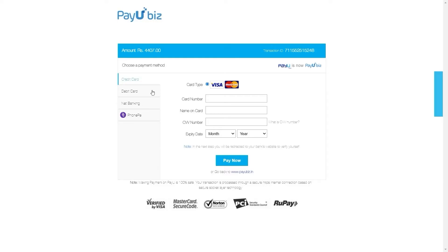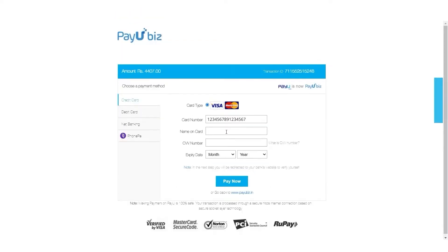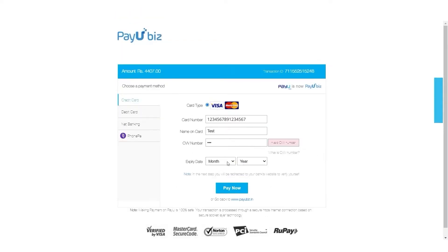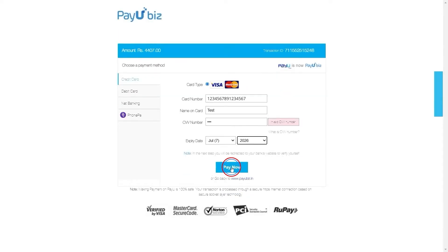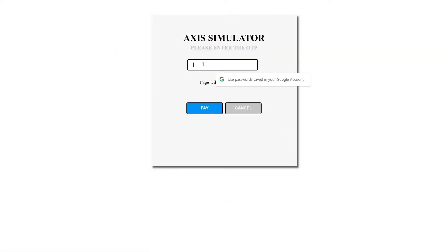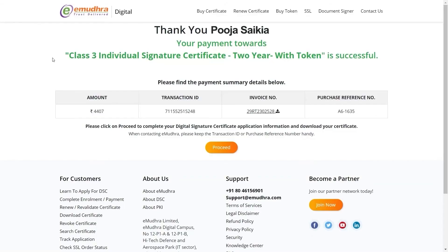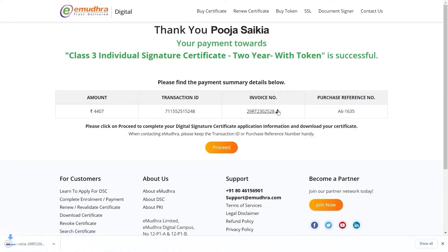Here we are choosing payment through a credit card for demonstration purposes. Fill in the required credentials like card number, card name, CVV number, and expiry date. Click on Pay Now. Now enter the OTP that you have received on your registered mobile number. You will be directed to the payment summary page where you can view the payment summary and download the invoice for the transaction.